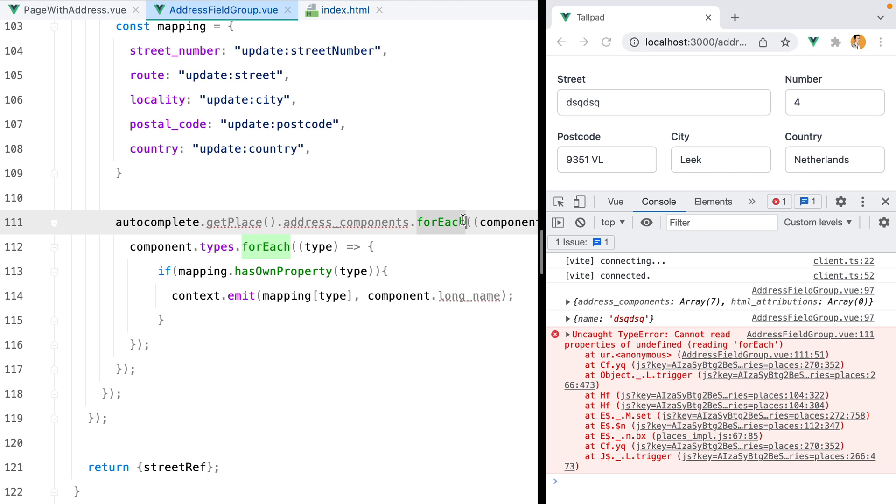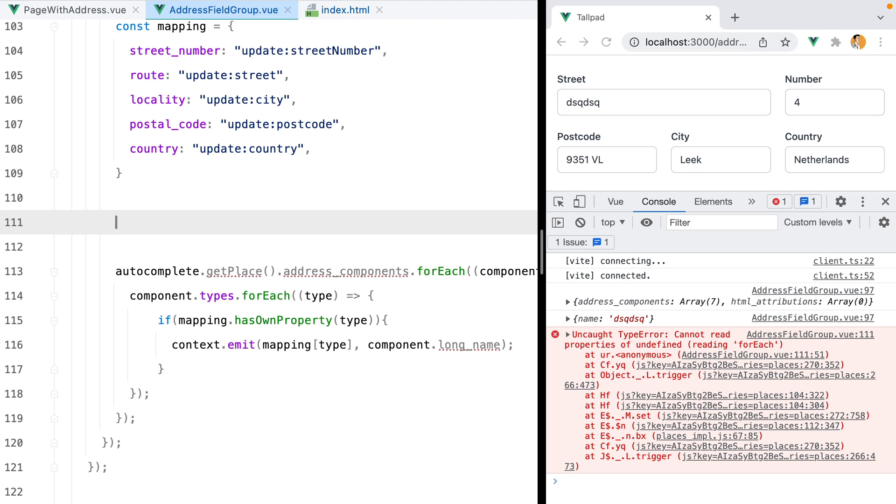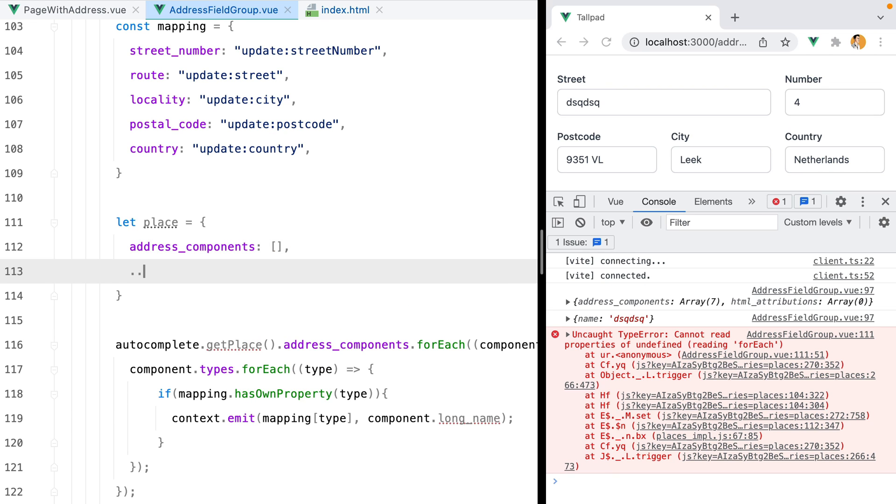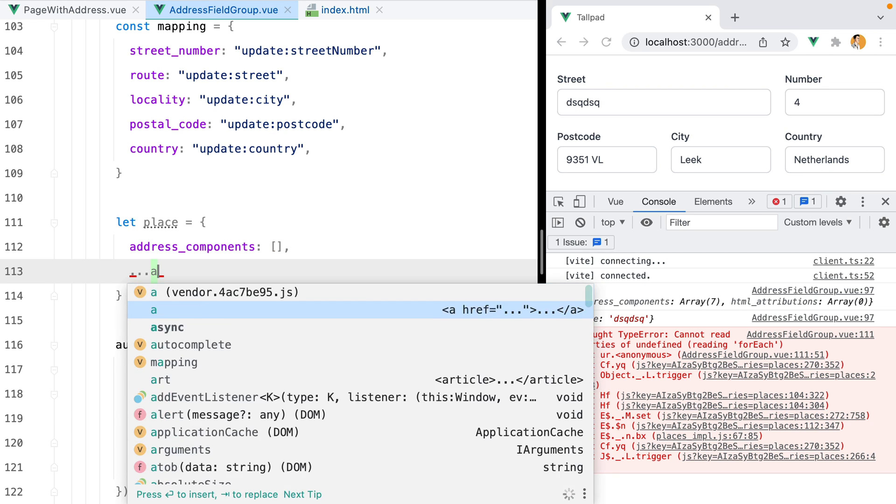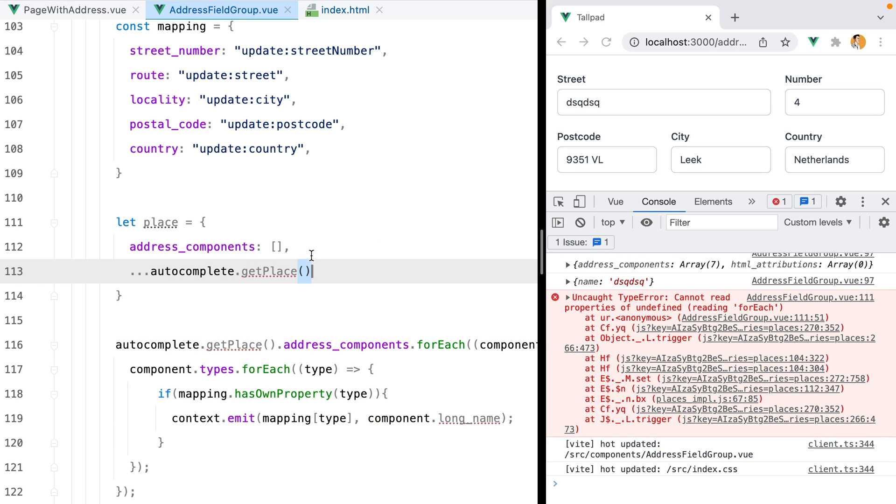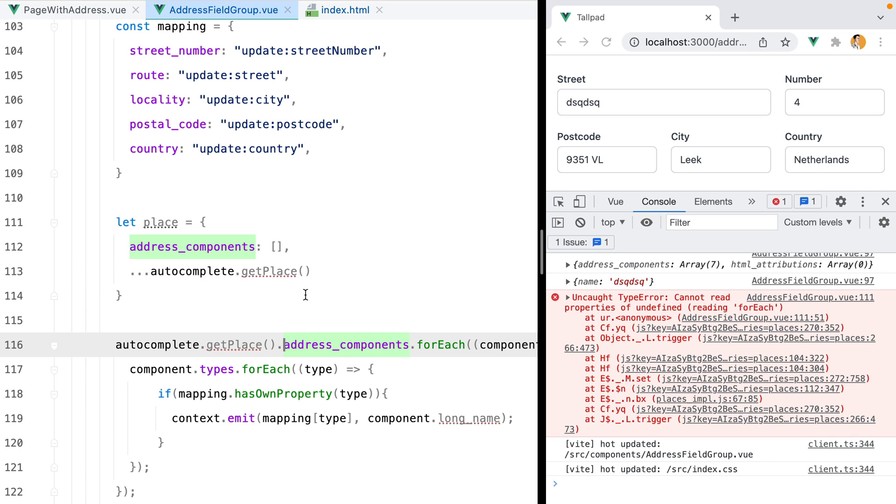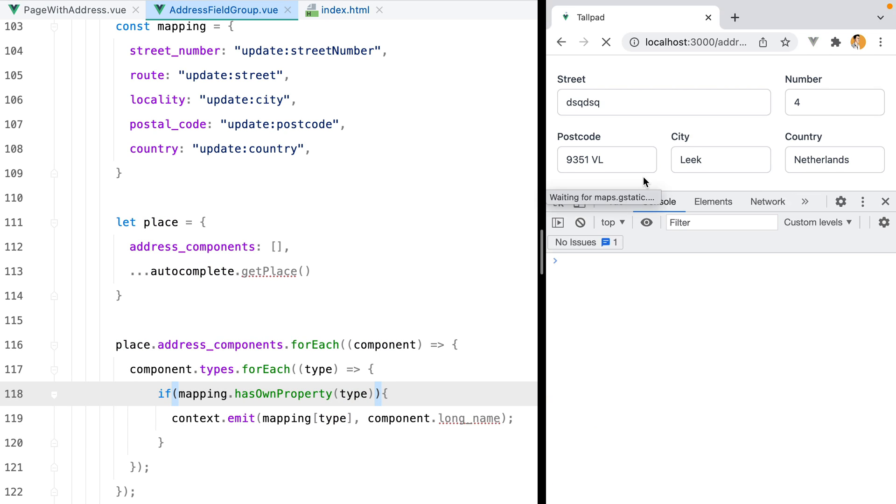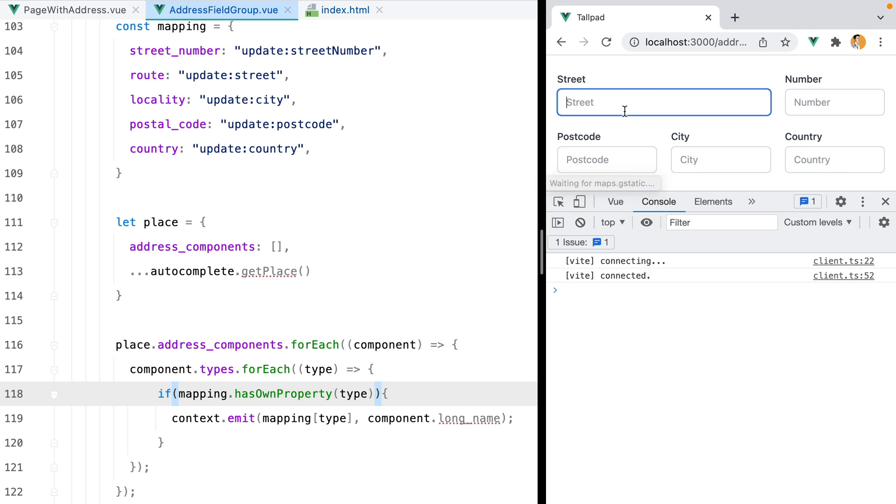To fix it, we can create a place variable and set a default. We can do let place equals object address_components set to an empty array, and then try to overwrite it using autocomplete.getPlace. This way, if getPlace doesn't have an address components, we'll set a default to an empty array. Then here we can do place.address_components.forEach and so on. Let's refresh, type in some gibberish, hit enter, and we no longer receive the error.